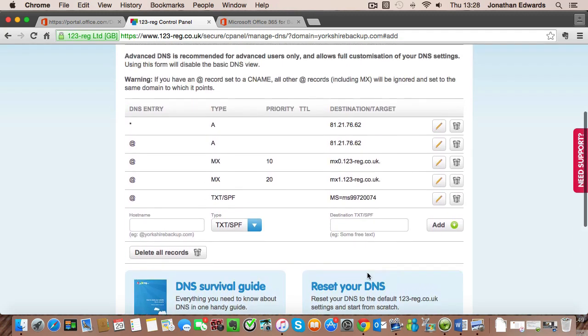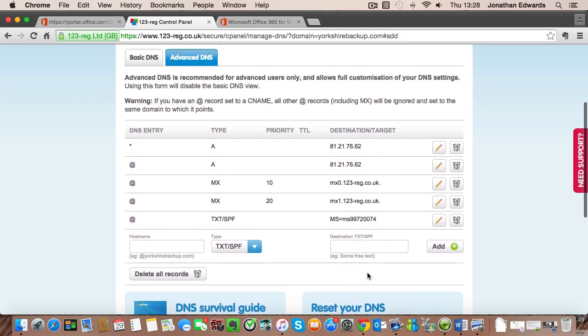Now we've added that domain record. It can take quite a few hours for it to take effect. So I'm going to leave it for 10 minutes. I'm going to pause this video for 10 minutes and come back to it.